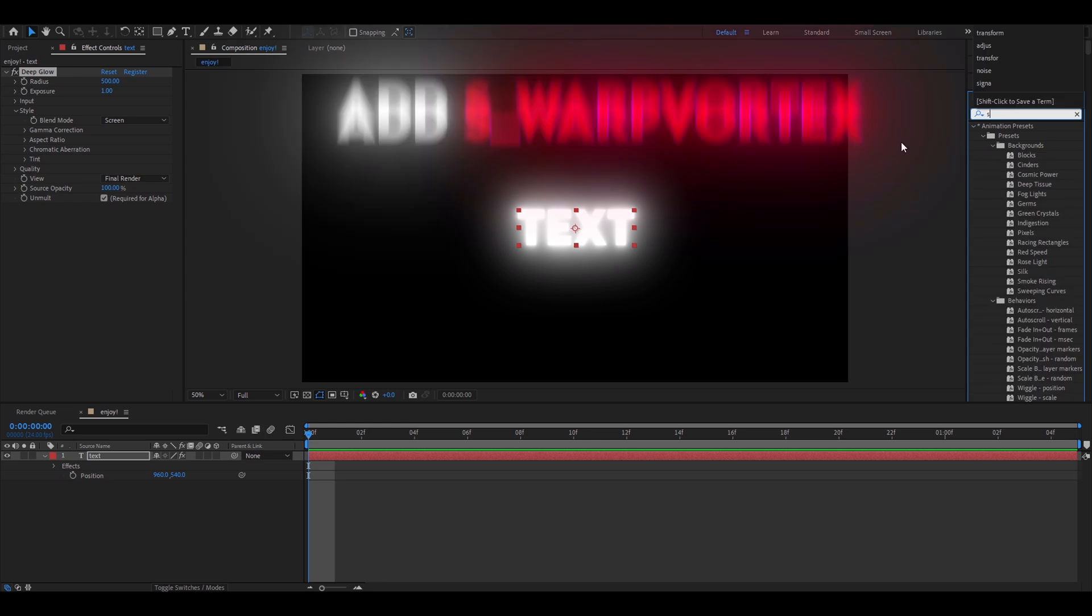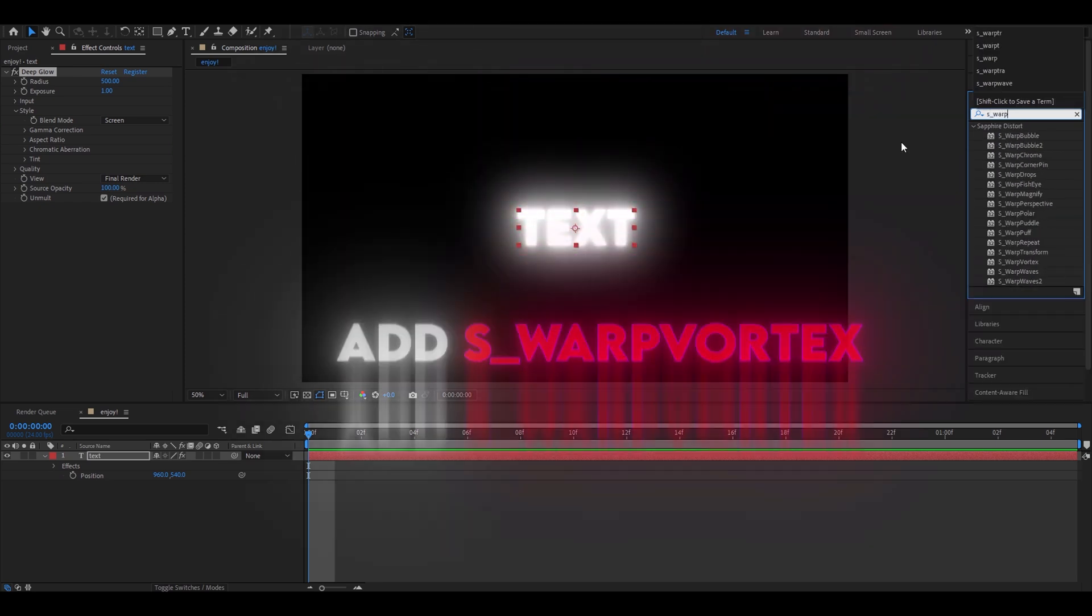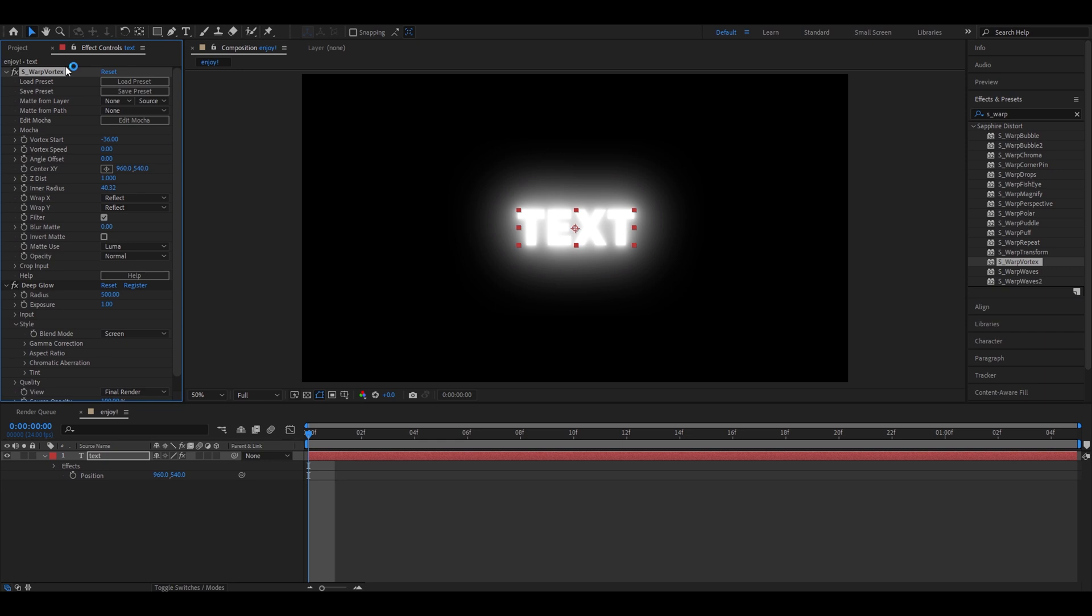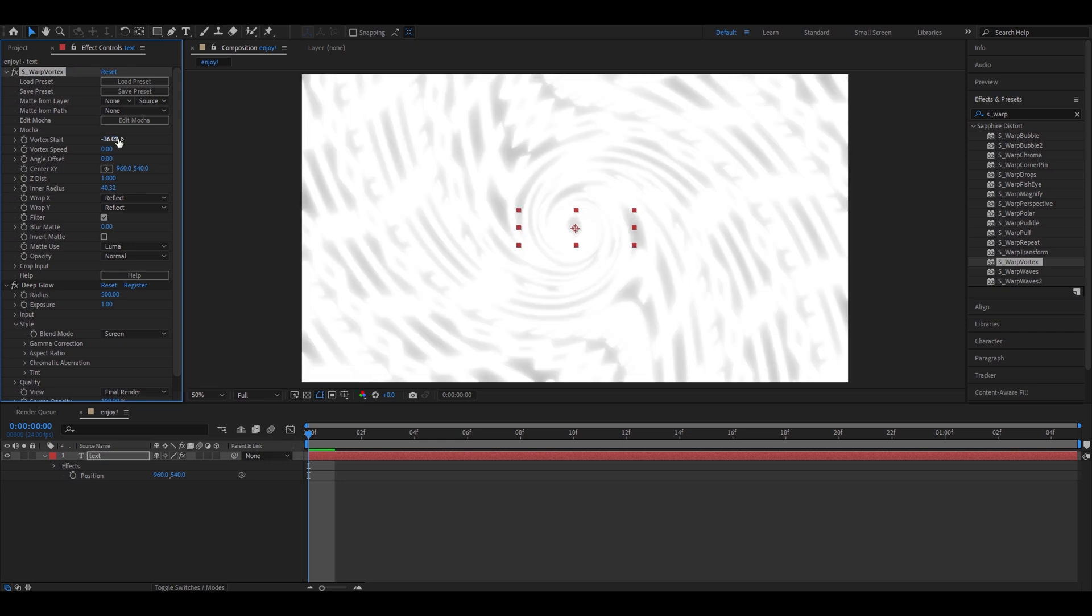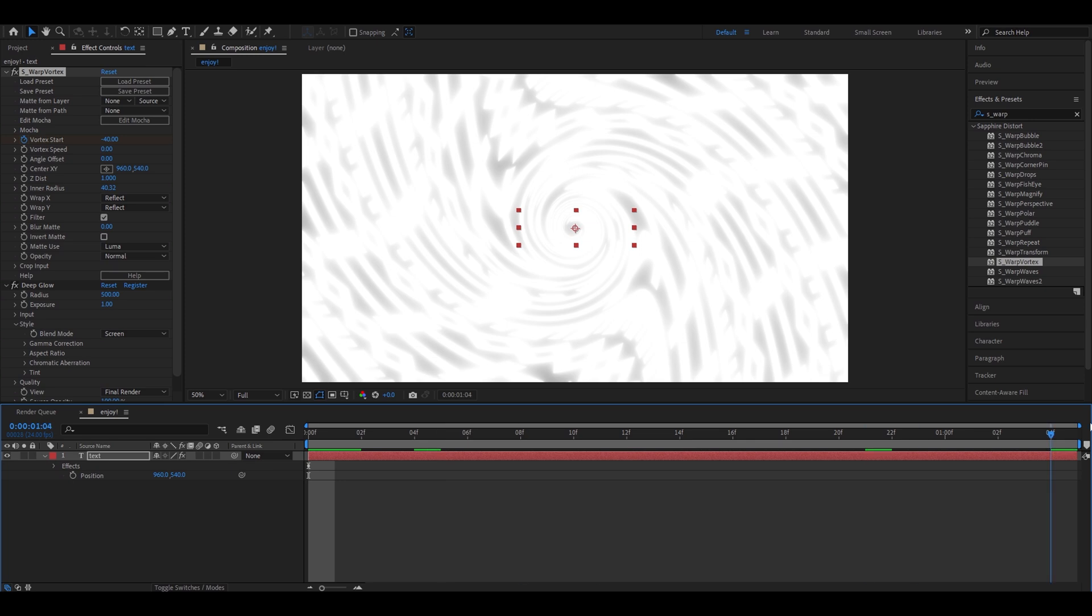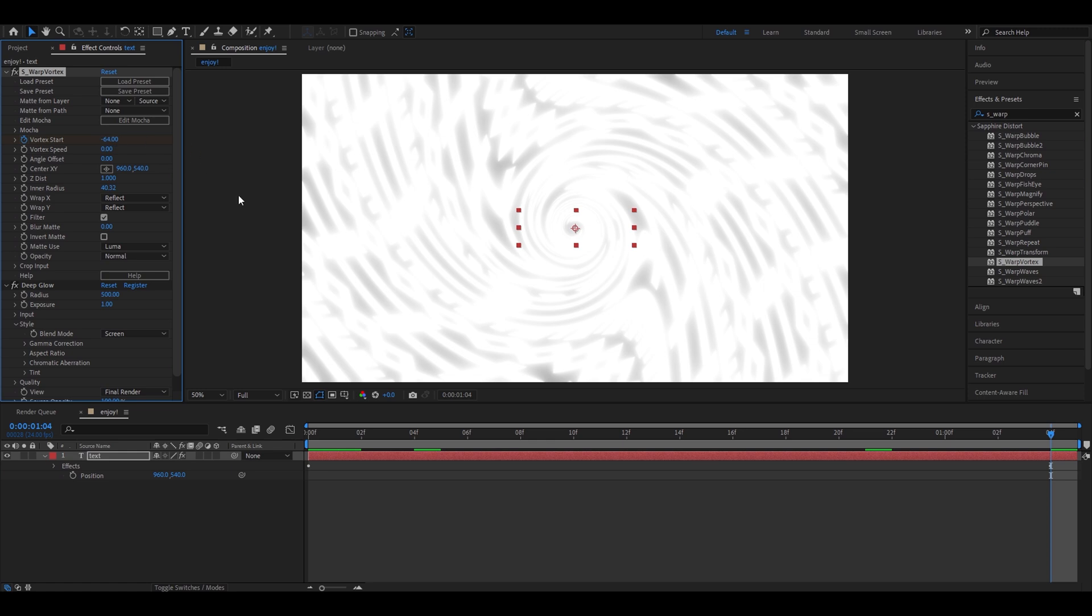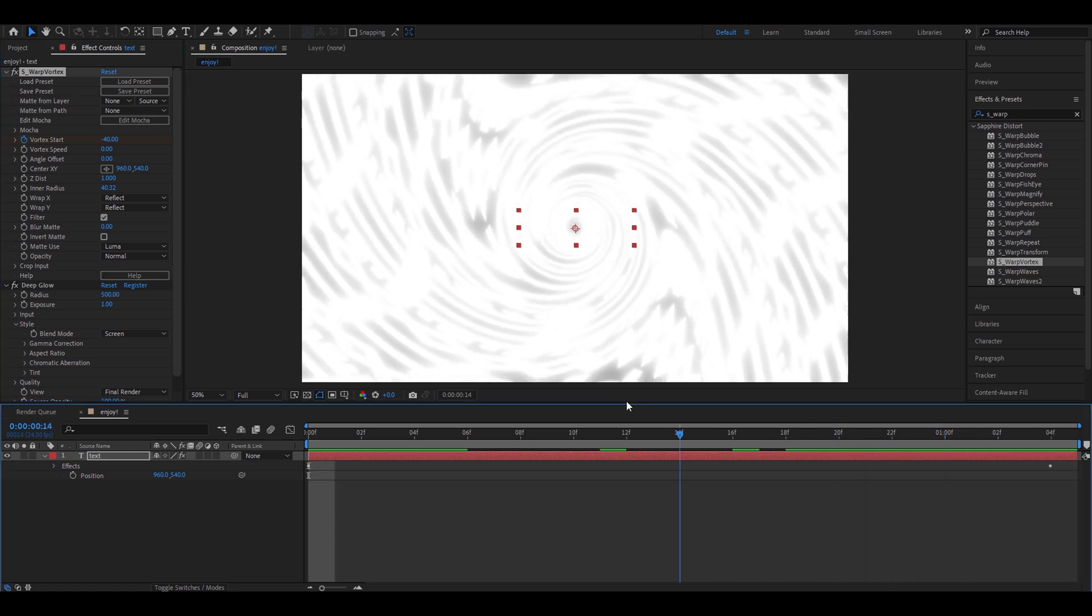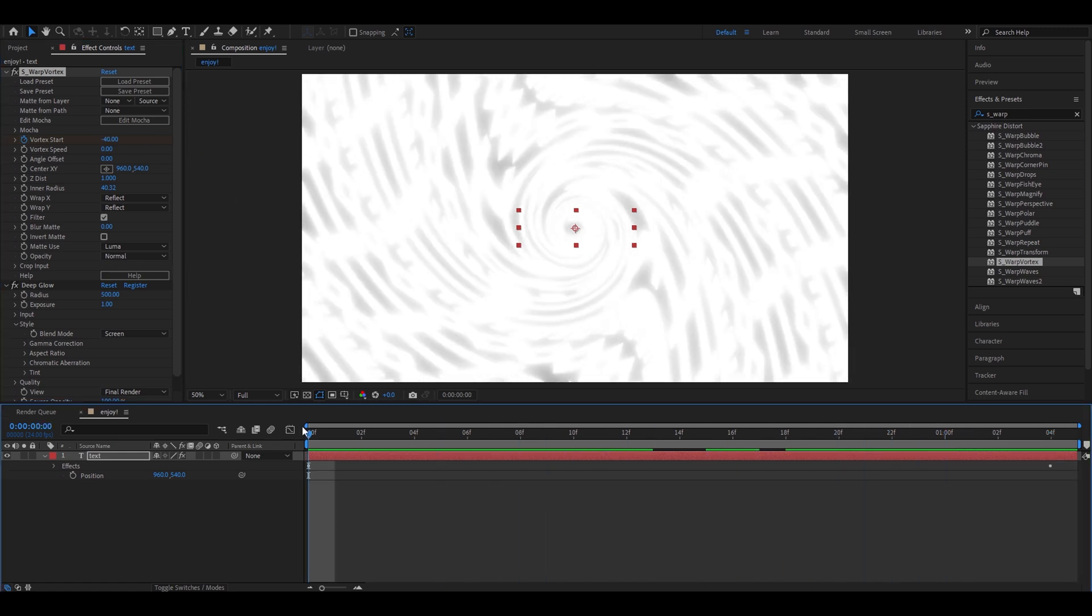Now, for the important part, S-Warp Vortex. You do need to have Sapphire plugins for this to work, and let's position it up here. Here, we're going to make it minus 40 at the start, and we're going to keyframe it. Then, at the end of our clip, we're going to make it minus 64. It should look something like this right now.